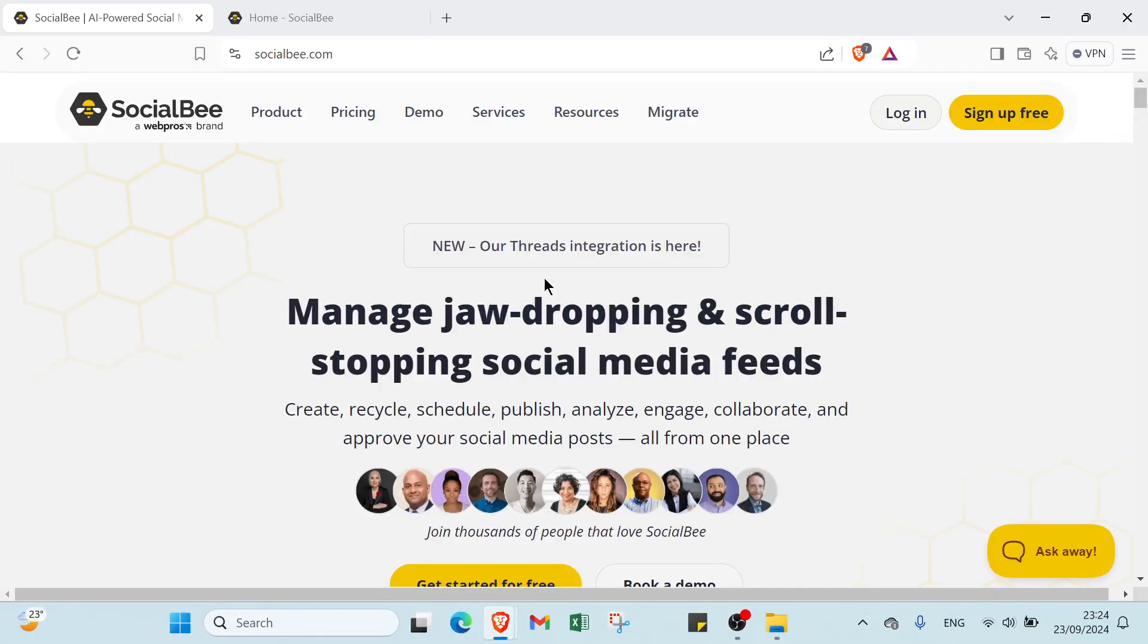Imagine effortlessly transforming your social media presence, engaging your audience and growing your brand, all by saving precious time. With SocialBee this dream becomes reality, letting you focus on what you do best, running your business.